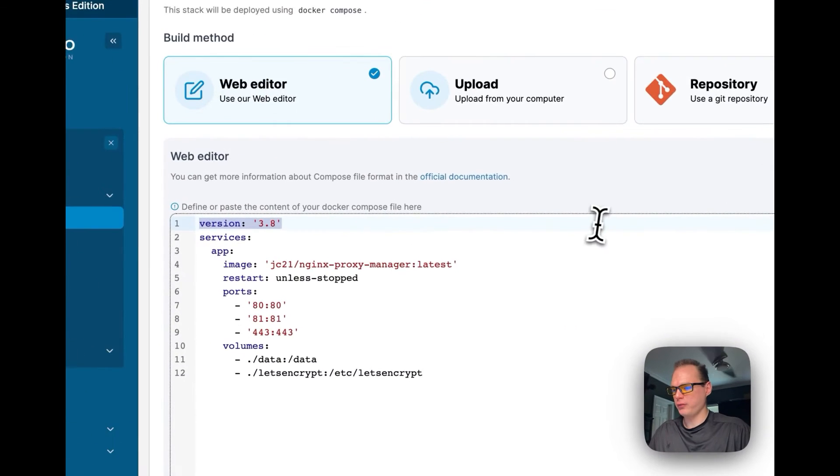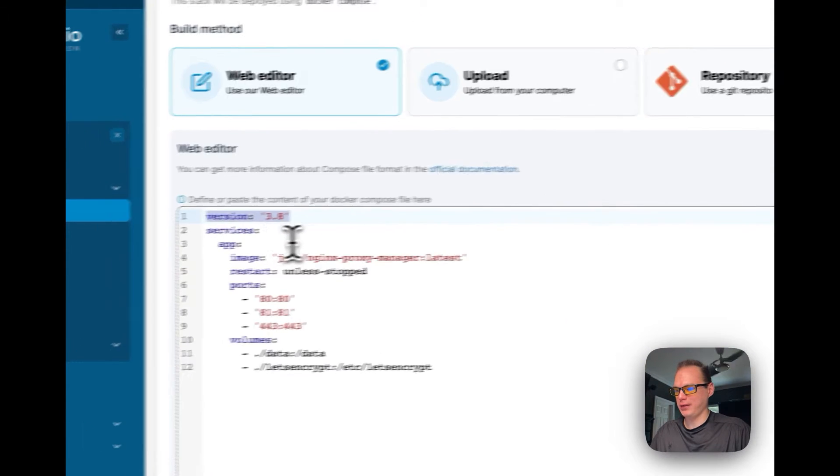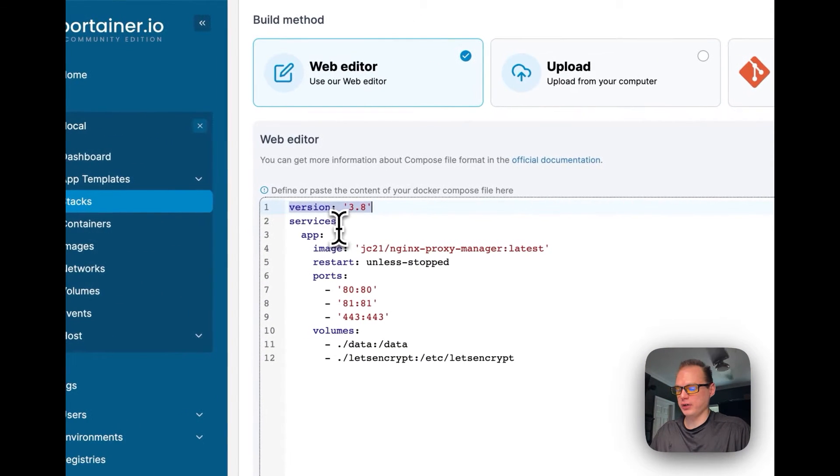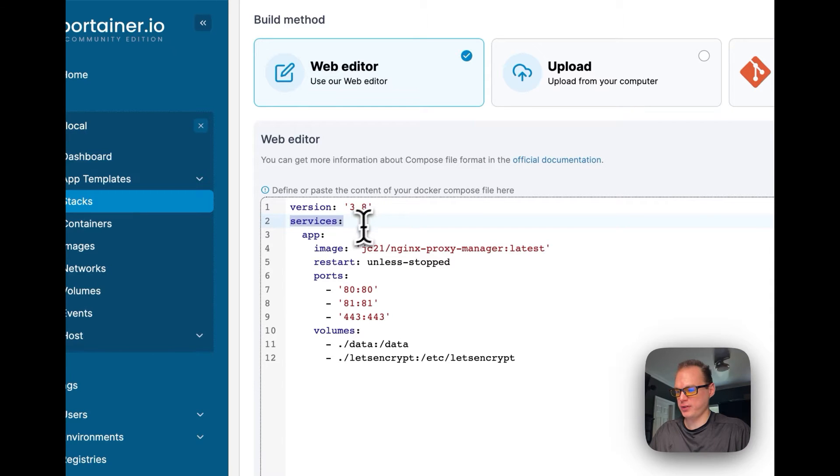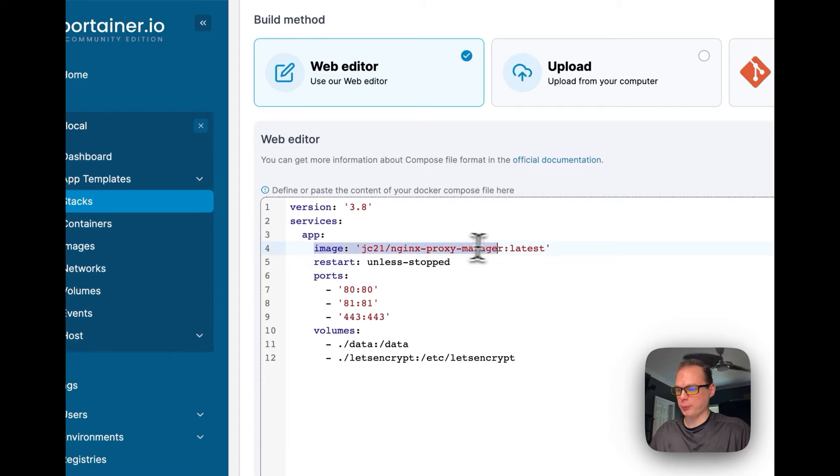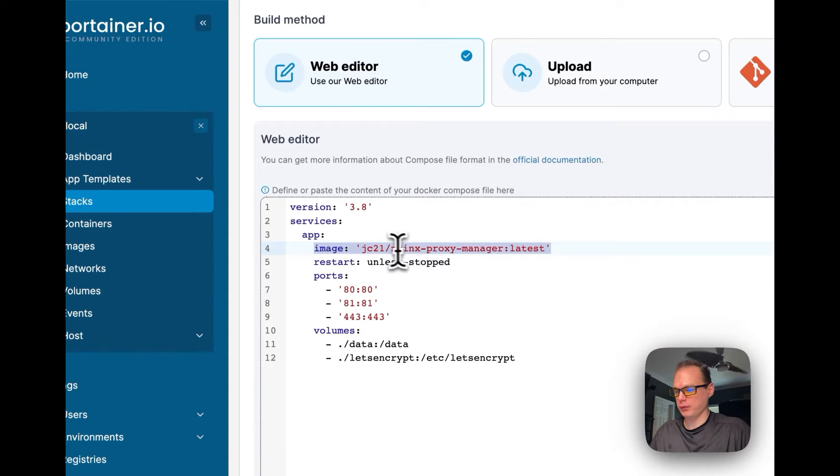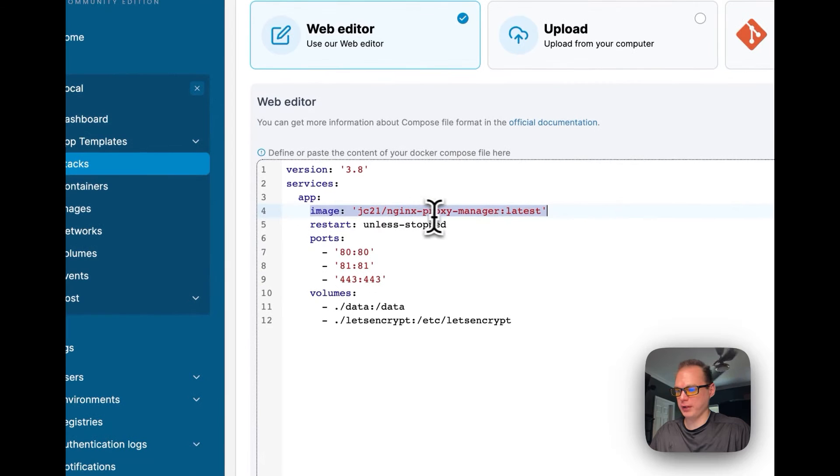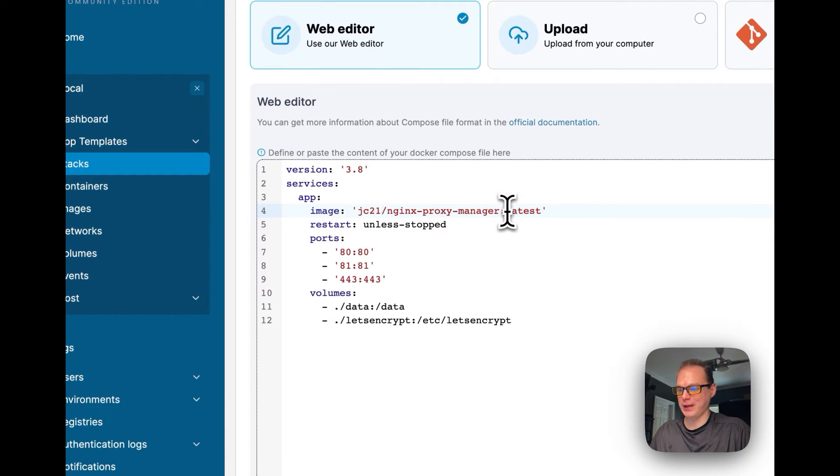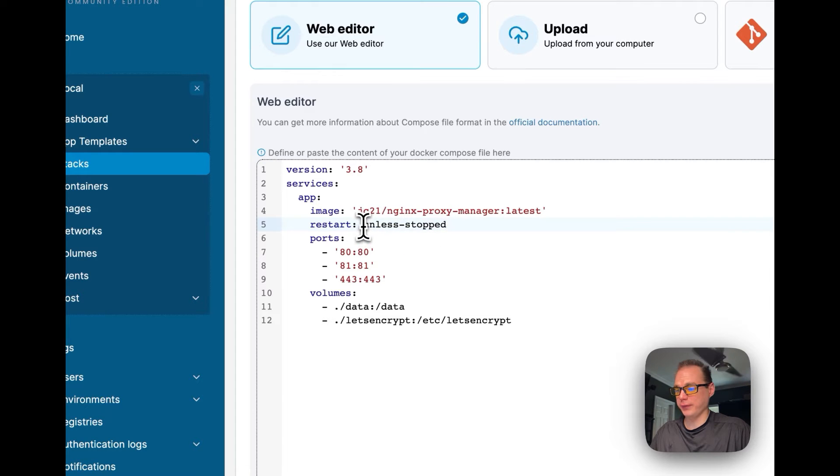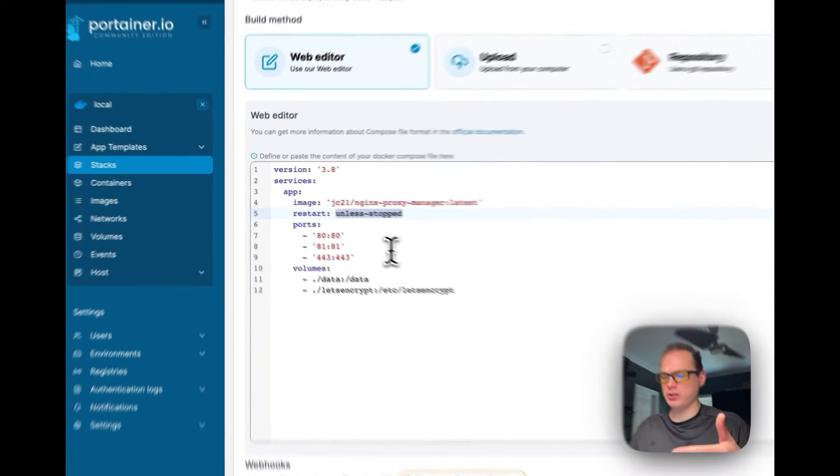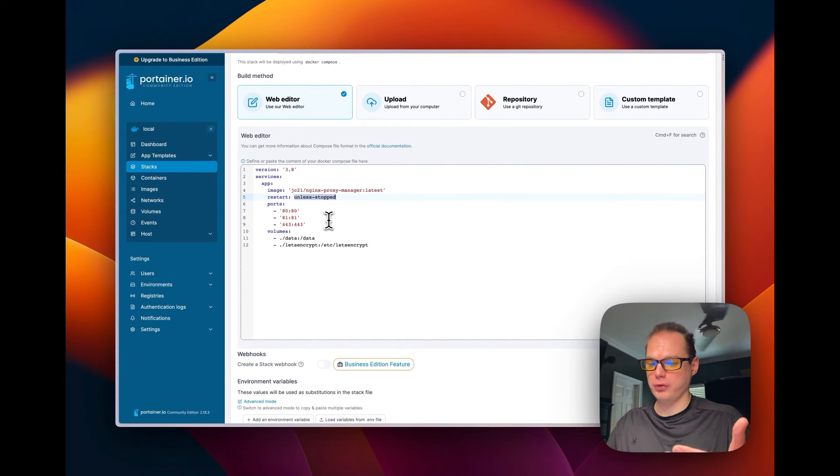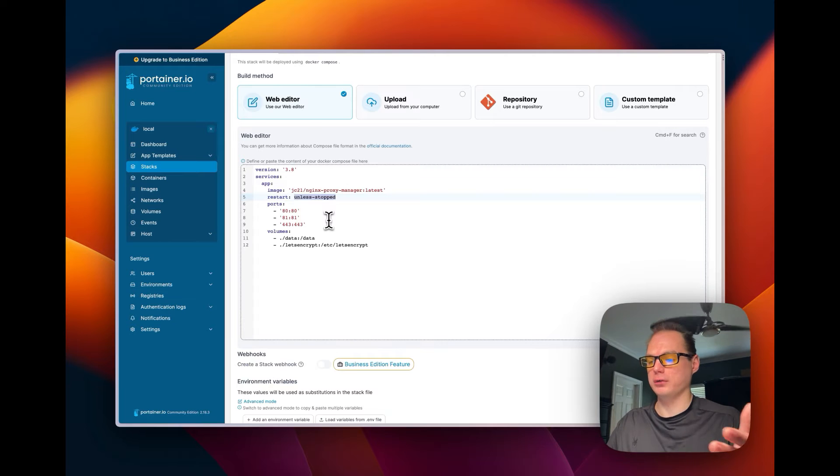So I'm using version 3.8 of Docker Compose. I'm going to set up services, I'm going to call the service app. I'm going to use the image off of Docker Hub for JC21 and then Nginx Proxy Manager, I'm going to use the latest version. I'm going to set a restart of unless stopped. This means that it will keep on restarting if it fails, but if you stop it intentionally, it will not restart.